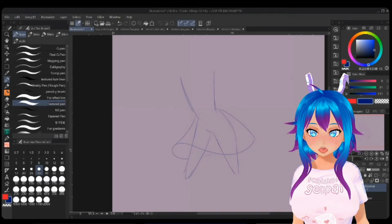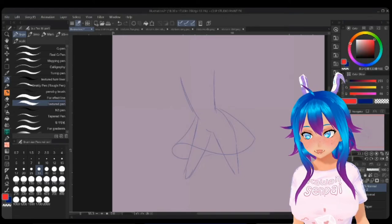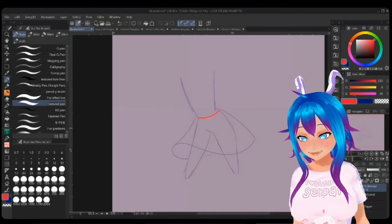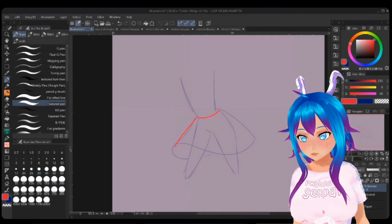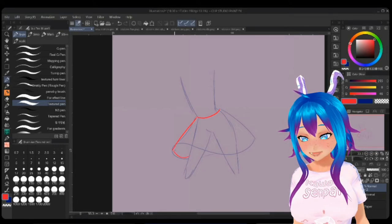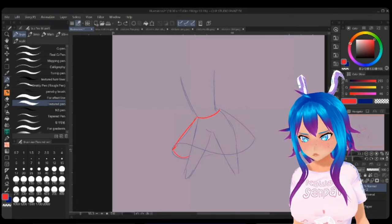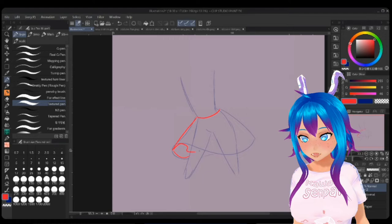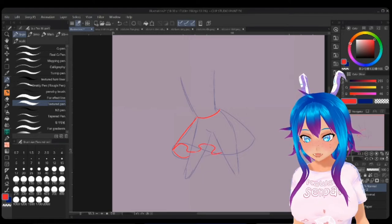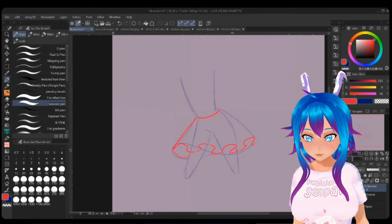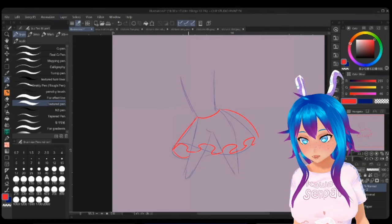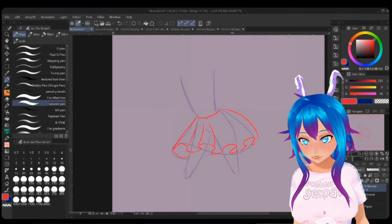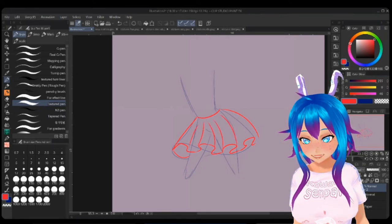So if we're going to be using a pleated skirt for this, for example, we can take the curves and we can give them their own pleat.